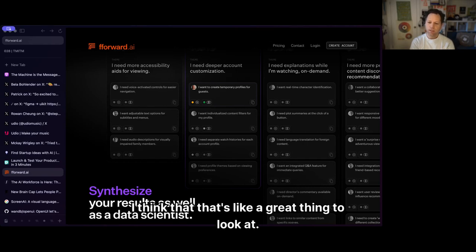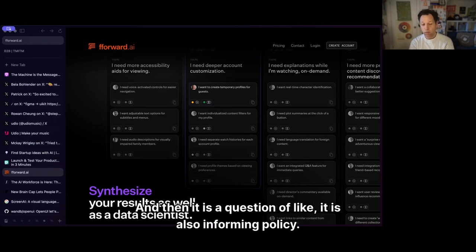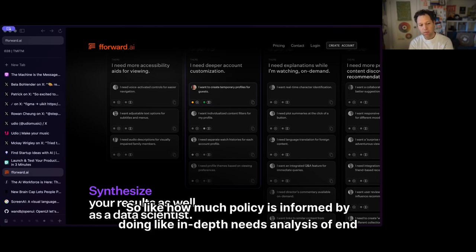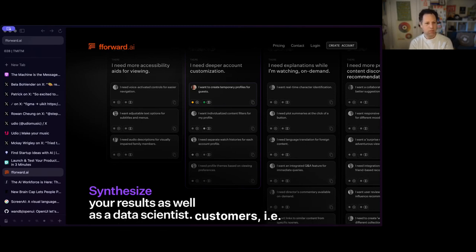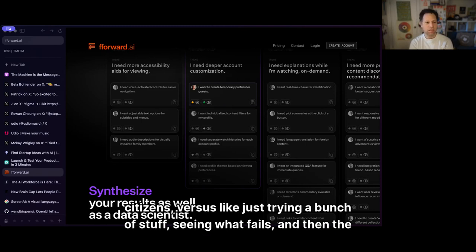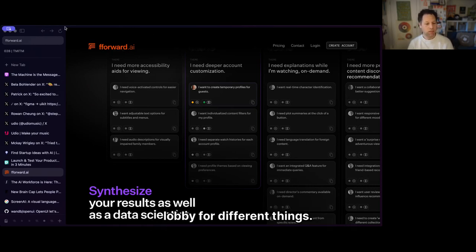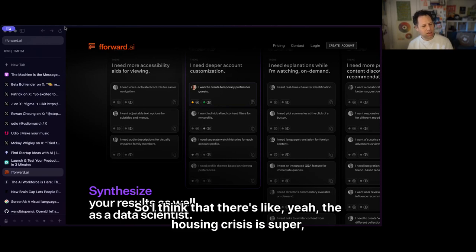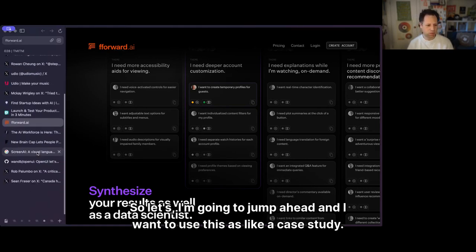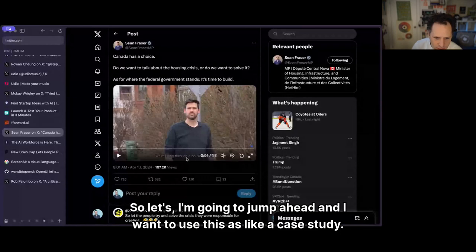It's also a question of informing policy: how much policy is informed by doing in-depth needs analysis of end customers — citizens — versus just trying a bunch of stuff, seeing what fails, and then the next government guesses at what's going to work while different people lobby for different things? The housing crisis is a super interesting example — let's use it as a case study.